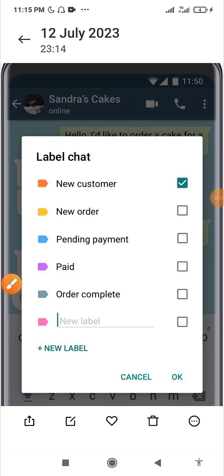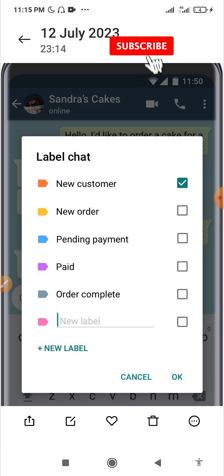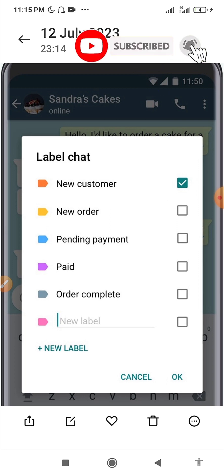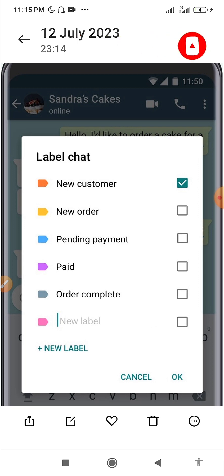In this video I'll be explaining how to use the WhatsApp Business function called Labels. Labels are absolutely important to your business, especially when you have a lot of leads coming in on a daily basis. It is basically a way by which you can segment your customers into various levels based on where they are in their journey with you.